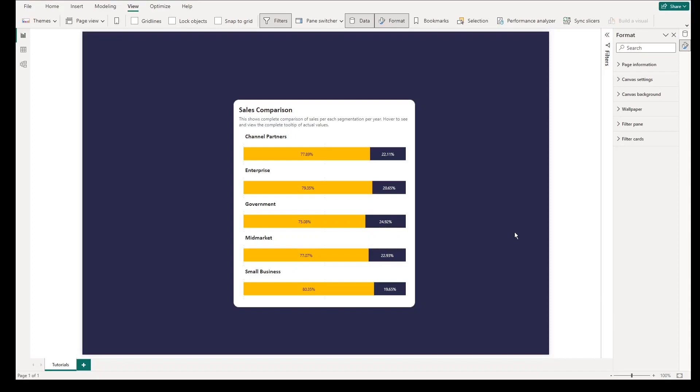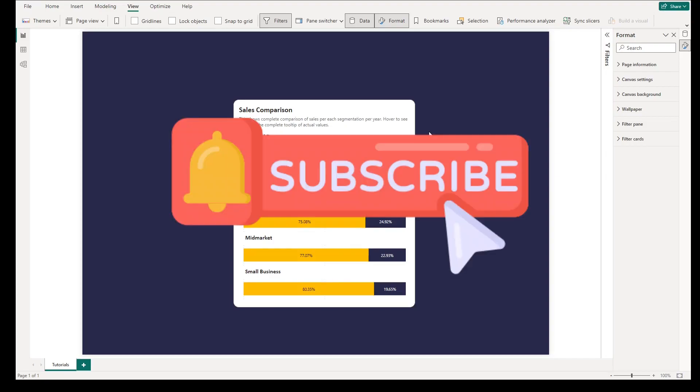Hello Power BI professionals, in this video we will create a must-to-be applied visualization in your dashboard. This visualization is almost similar to a 100% stacked bar chart, however, the labels are on top of the actual bars. And before we start, please don't forget to like and subscribe to the channel.